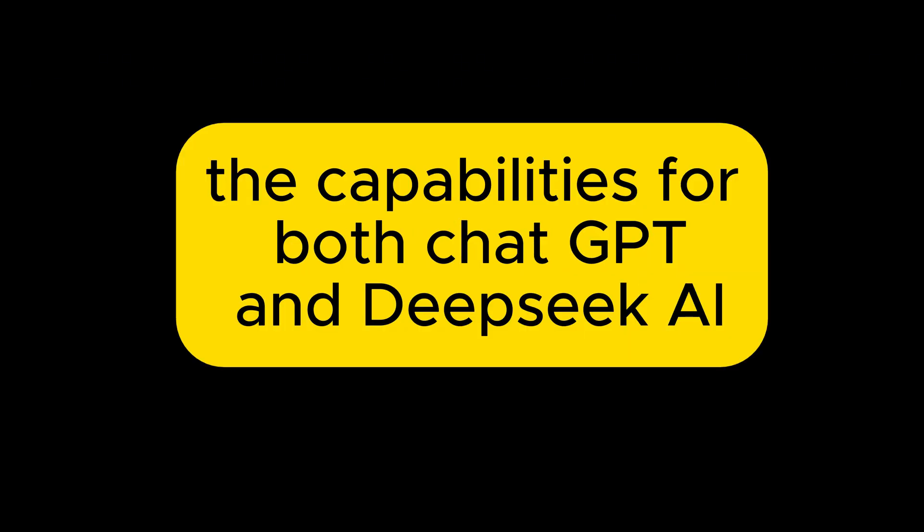So now you know the capabilities for both ChatGPT and DeepSeek AI. Now I want you to judge them. So in the comments down below tell me who you think won.